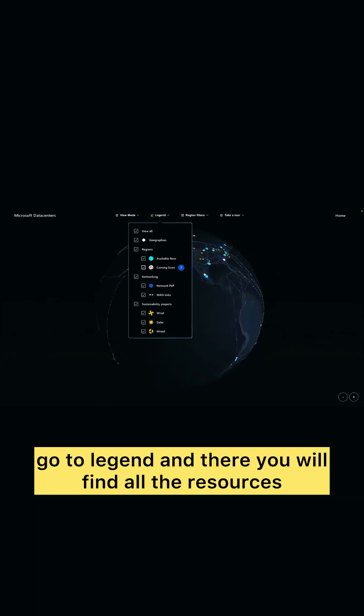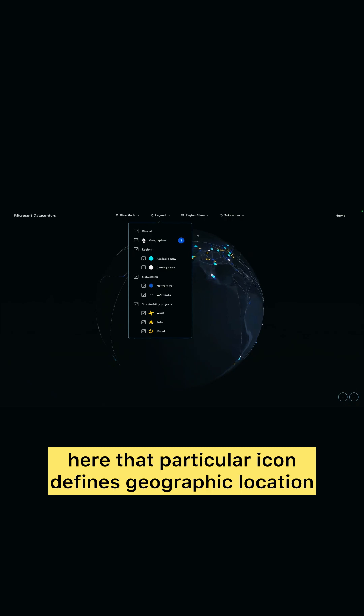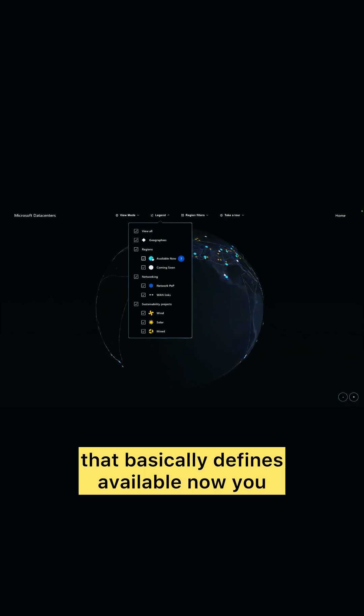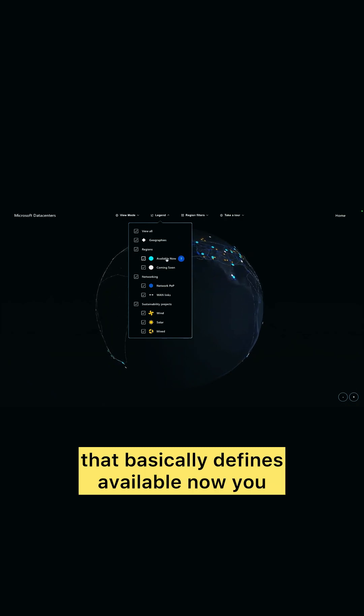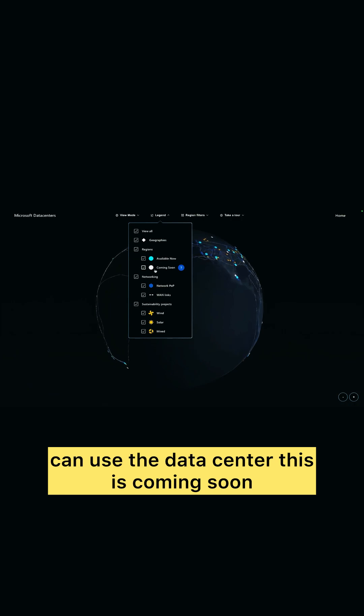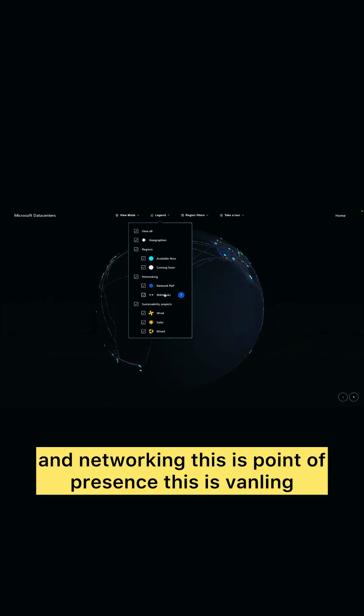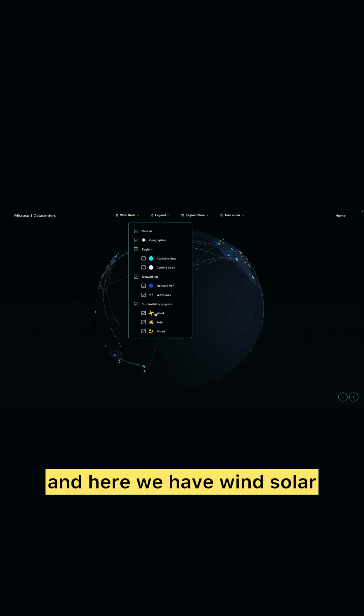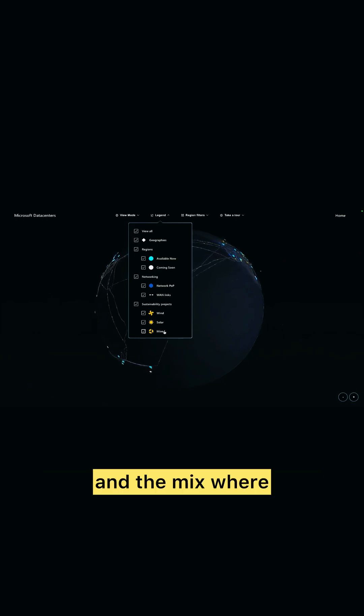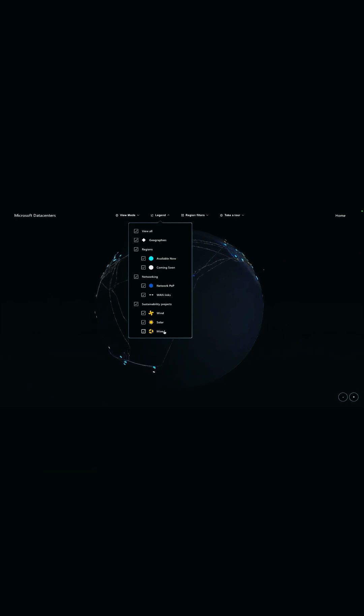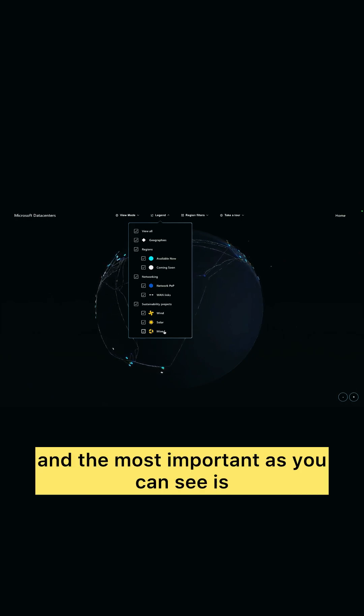That particular icon defines geographic location. That basically defines every level. Now you can use the data center, this is coming soon, and networking. This is point of presence. This is handling and here we have wind, solar, and the mix where what you are getting. And the most important, as you can see, is data centers are connected with each other directly without public internet.